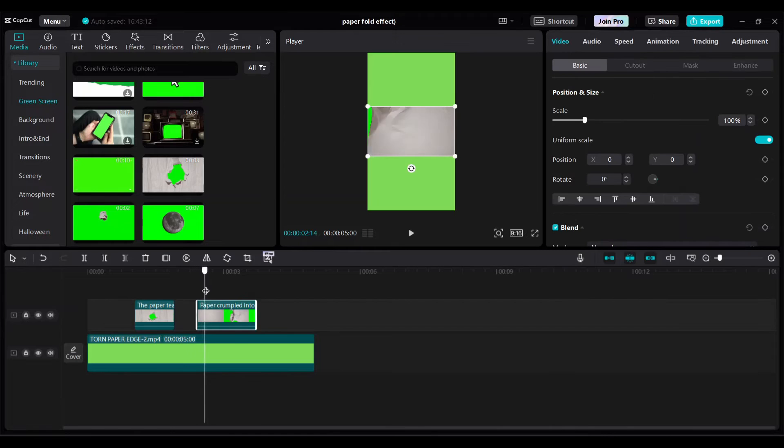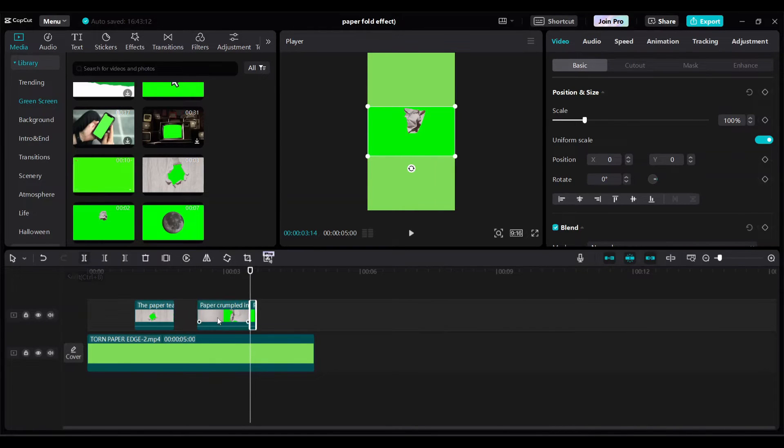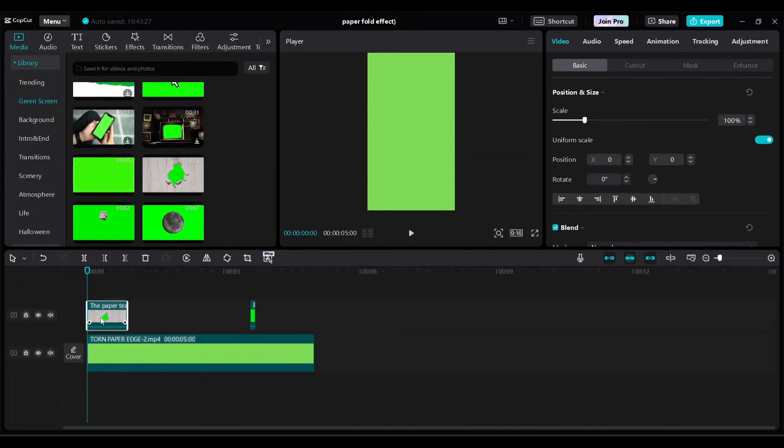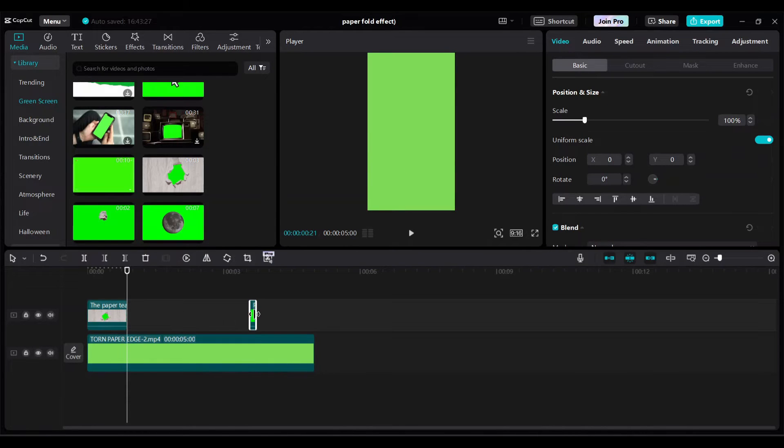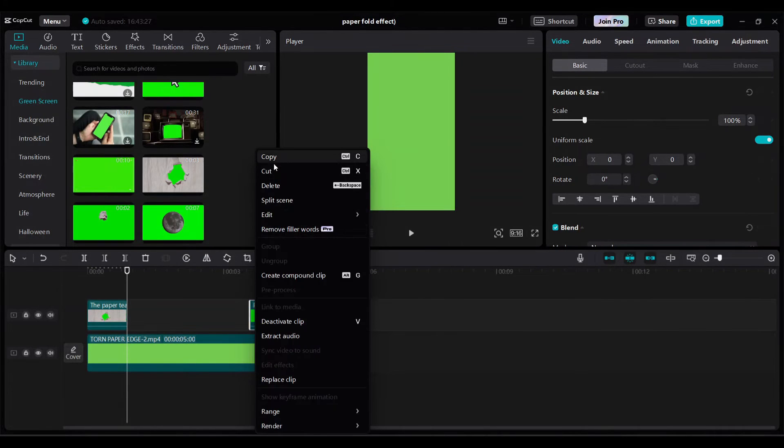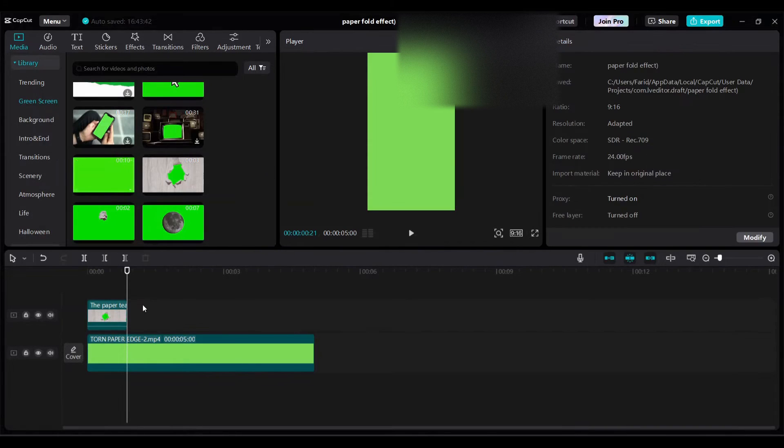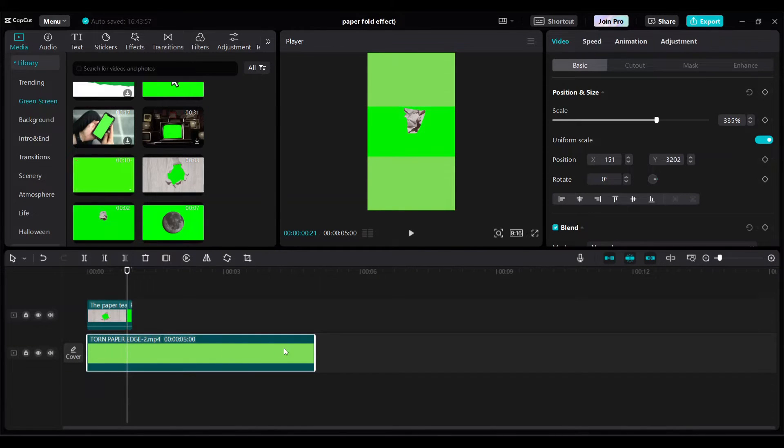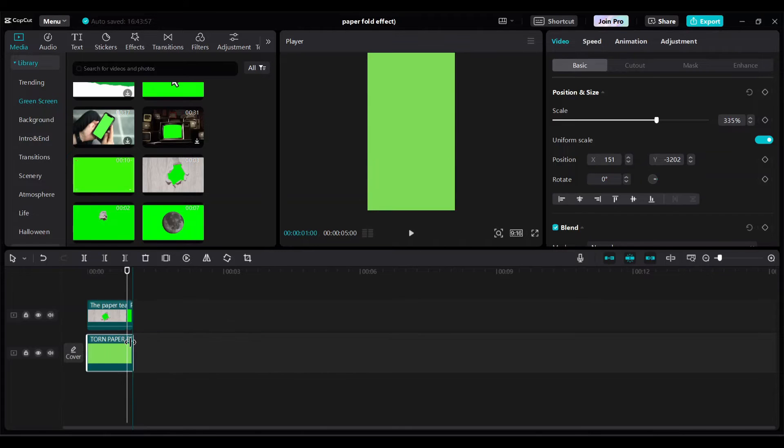I will split the third green screen to remain the paper ball crumbled portion. Move the two clips. Right click cut and paste the clip. Make length adjustment of first clip.